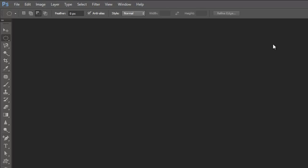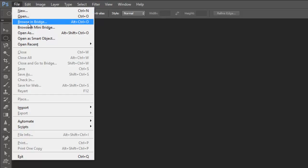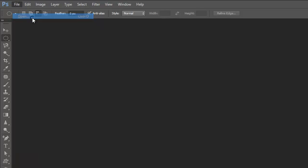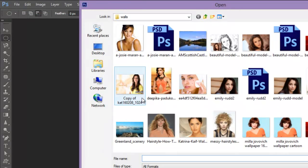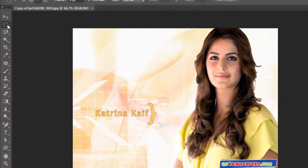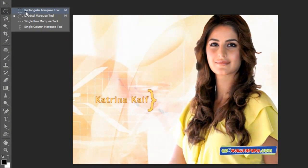Here I have already opened Adobe Photoshop CS6. Now I am opening up the image on which we are going to work. I have to remove this save watermark or this 'Katrina Kaif' text written here.